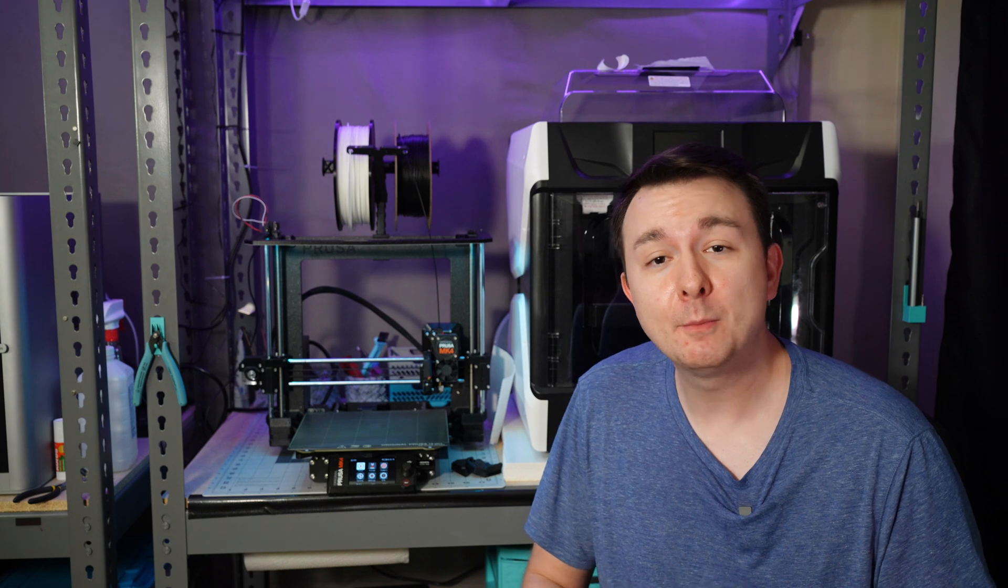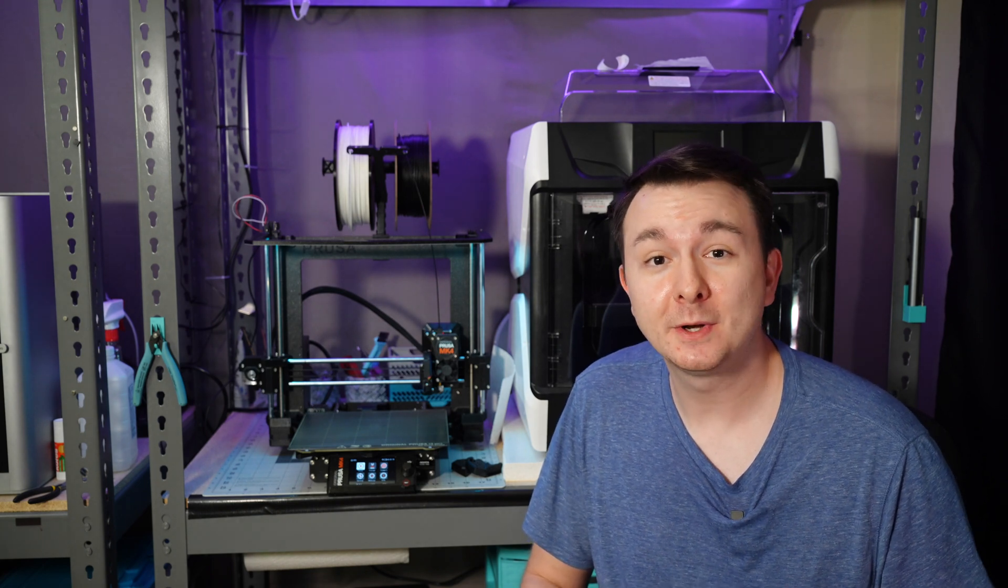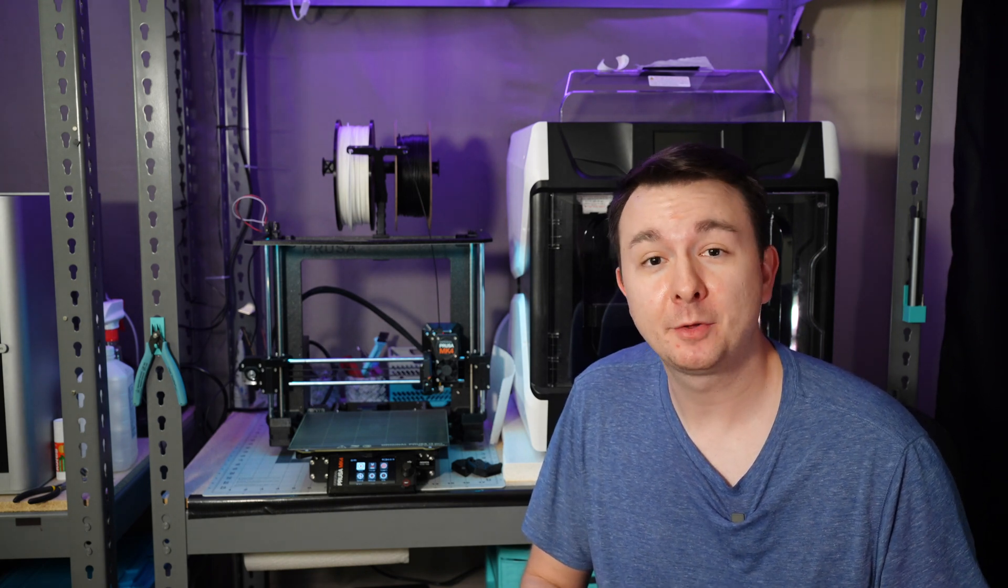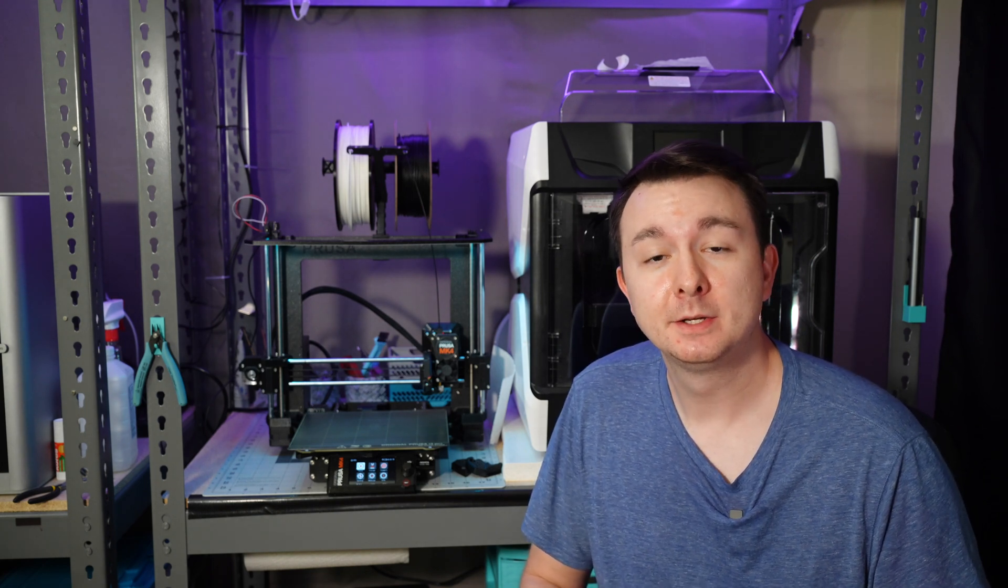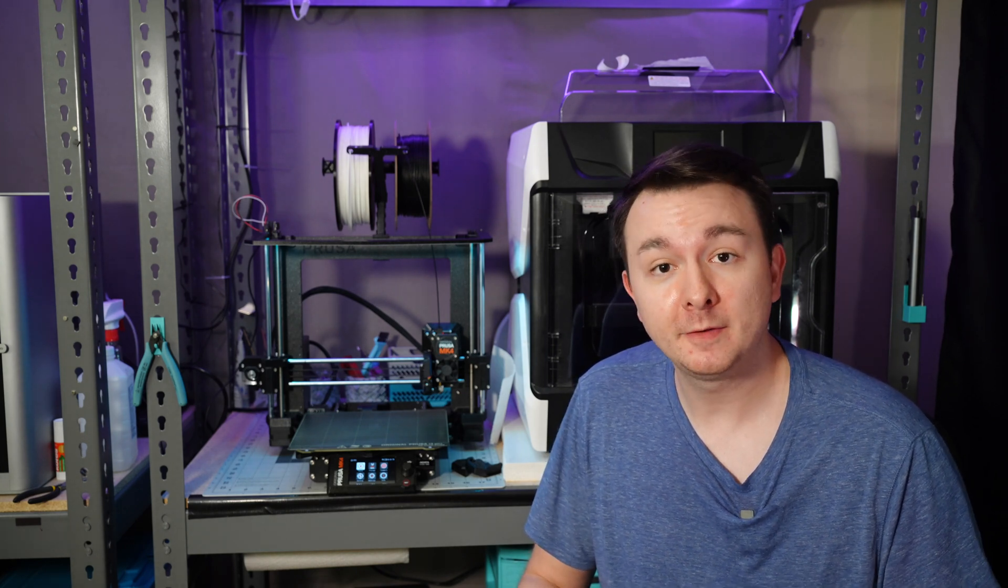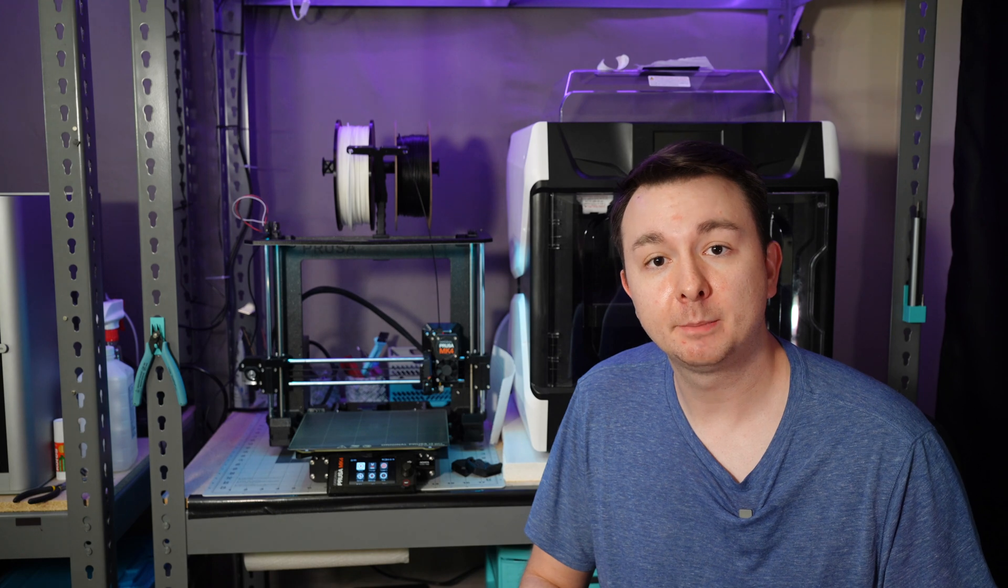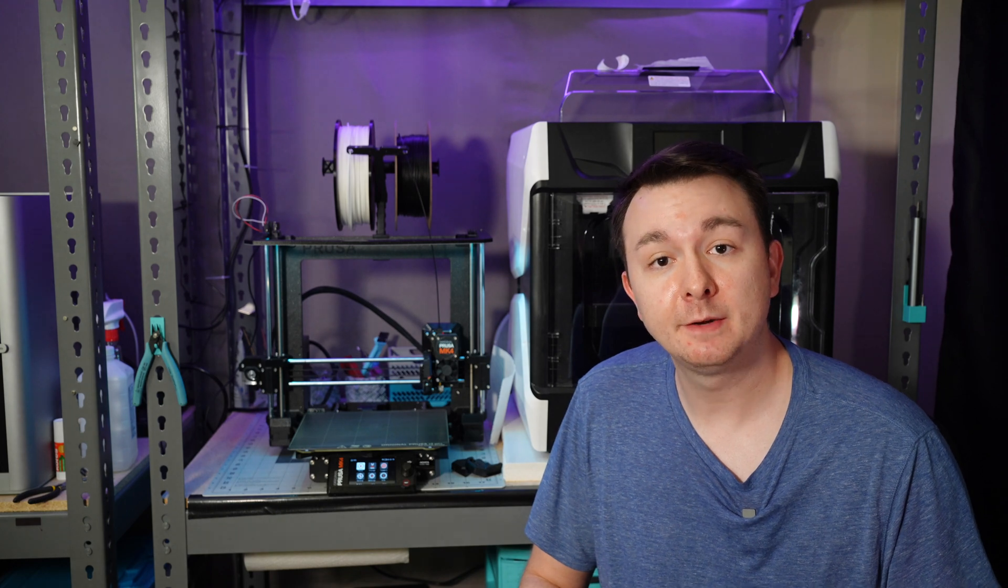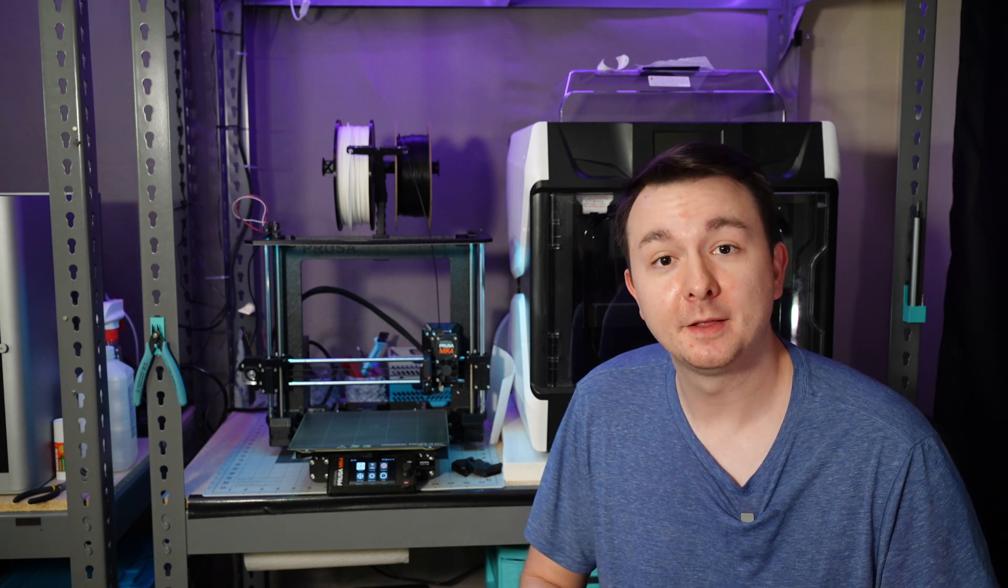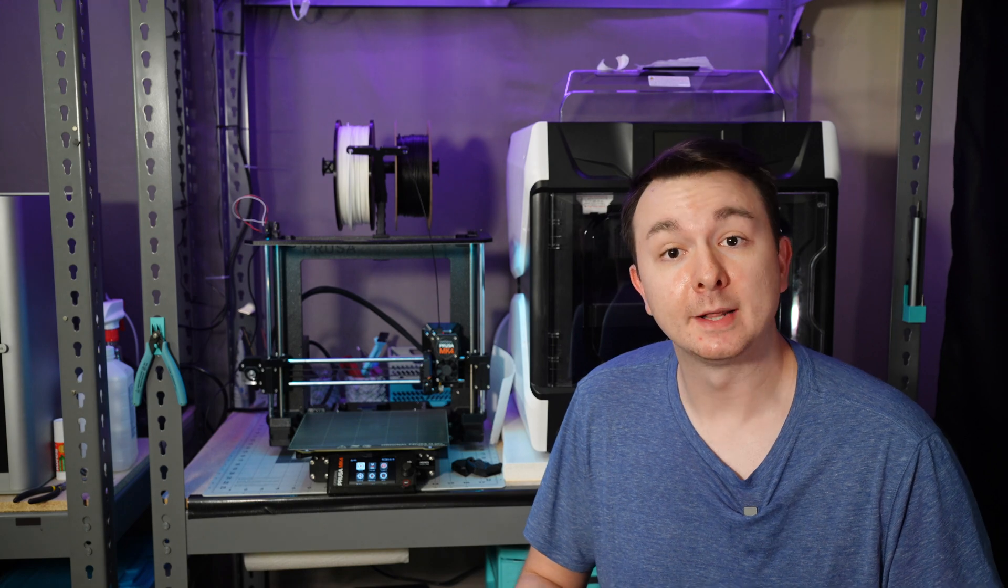They also do way more than PCBs, like 3D printing and even metal 3D printing. So if you have a project that you want to complete, and you don't have the tools to do all of it, check out PCBWay with my affiliate link below, and you can save $5 on your first order. Again, thanks PCBWay for hooking me up.